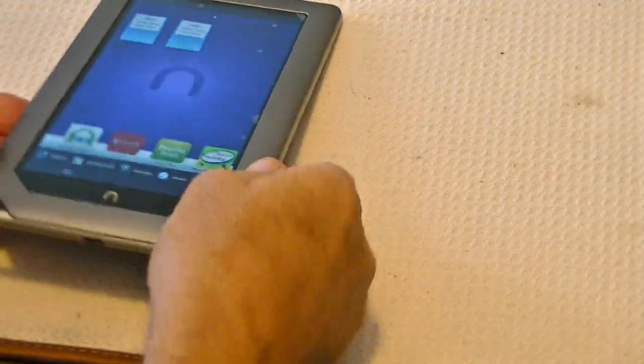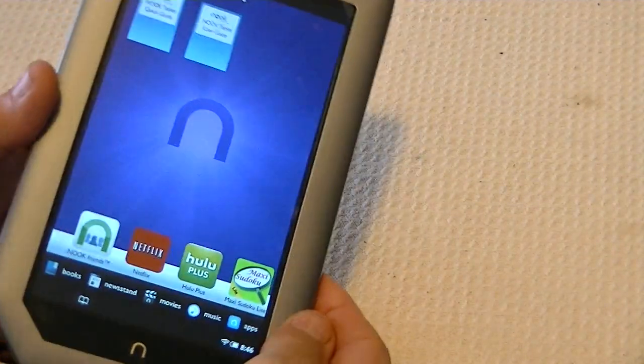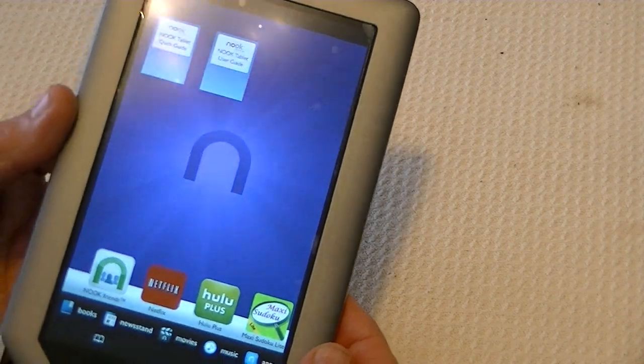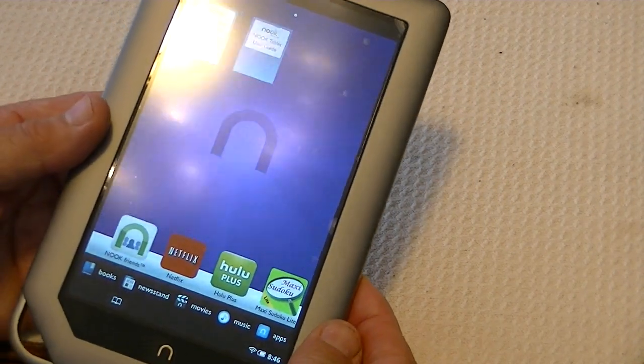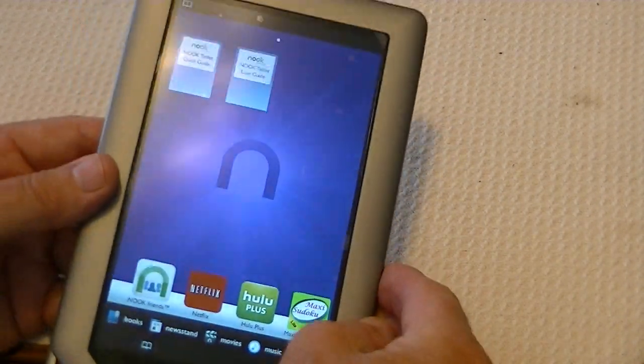Well, good morning everyone. This is Ray Waldo, the Bishop of Technology, and today we're working with the Nook Tablet.